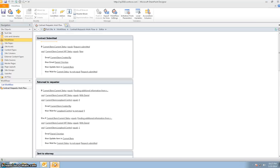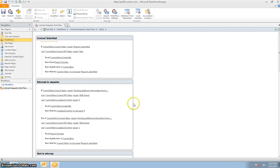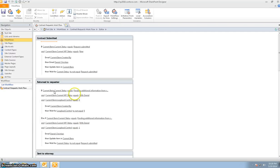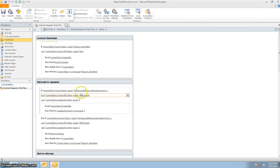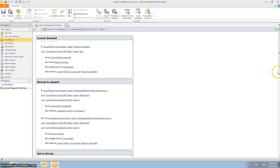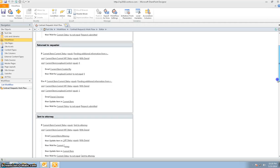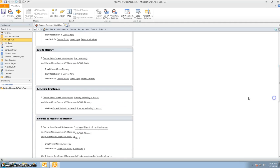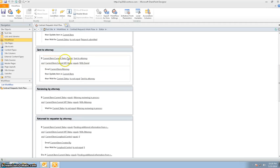Let's pause and look at the actual workflow that's running. The entire loop process going back and forth was between the administrator department and the requester. When the admin would send the contract back to the requester, these were the conditions and actions that ran. When the requester sent it back, these were the actions and conditions that ran. The next thing we did was send it to the attorney, and this was the step that ran.